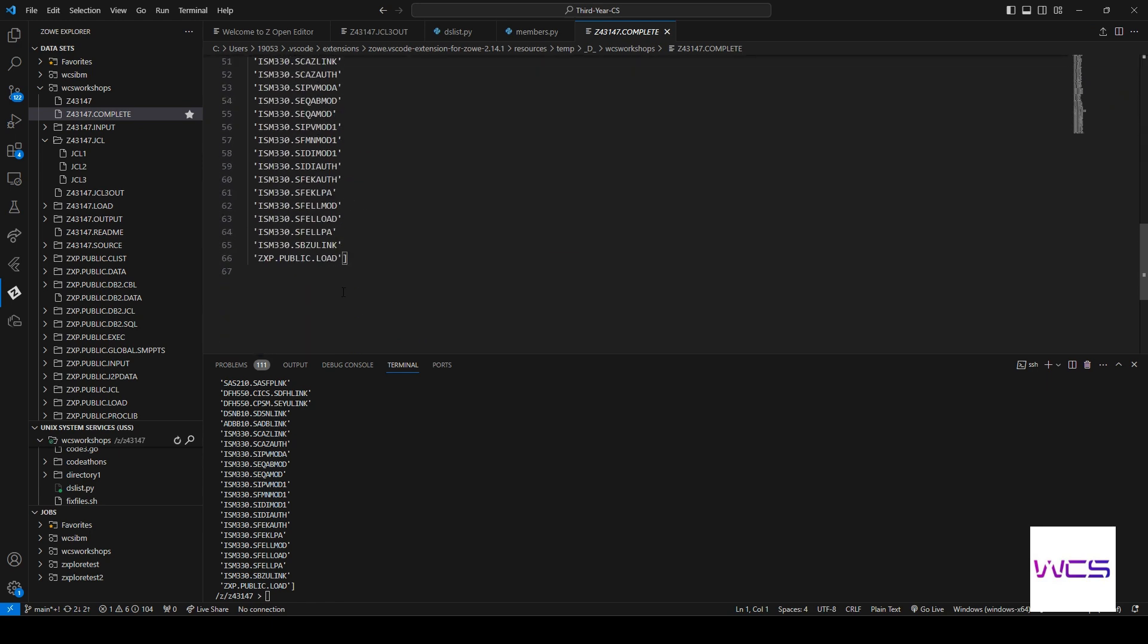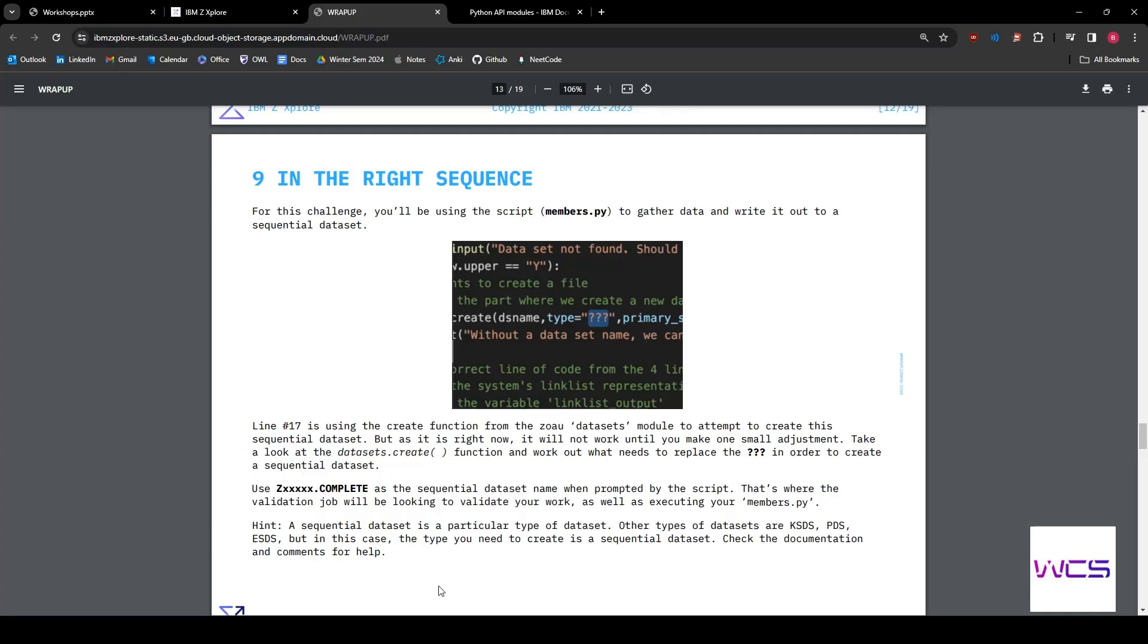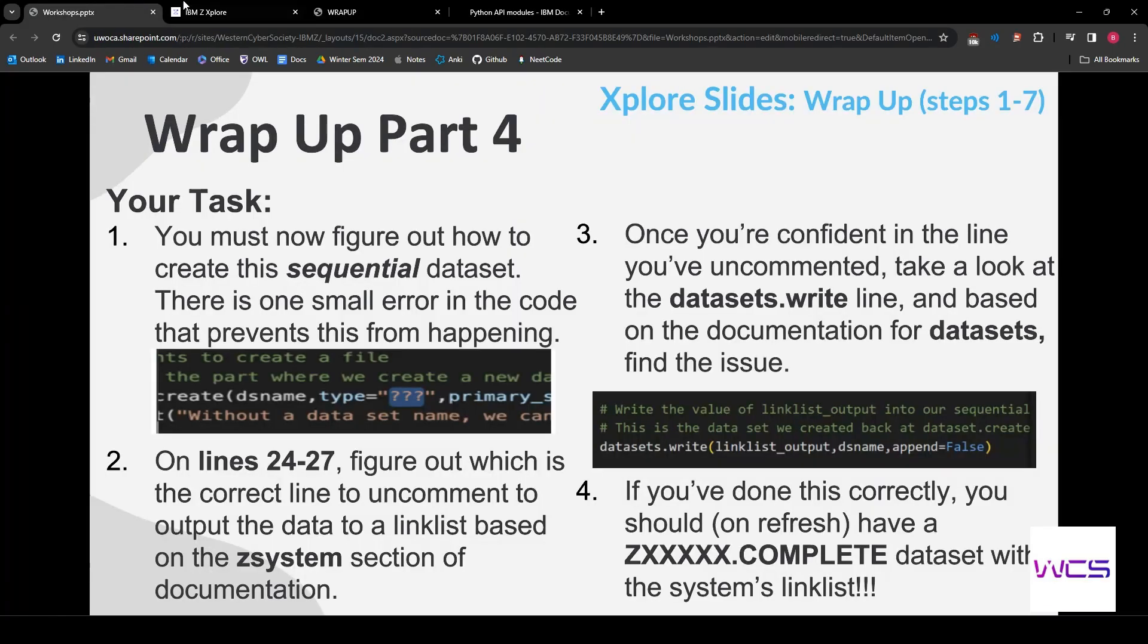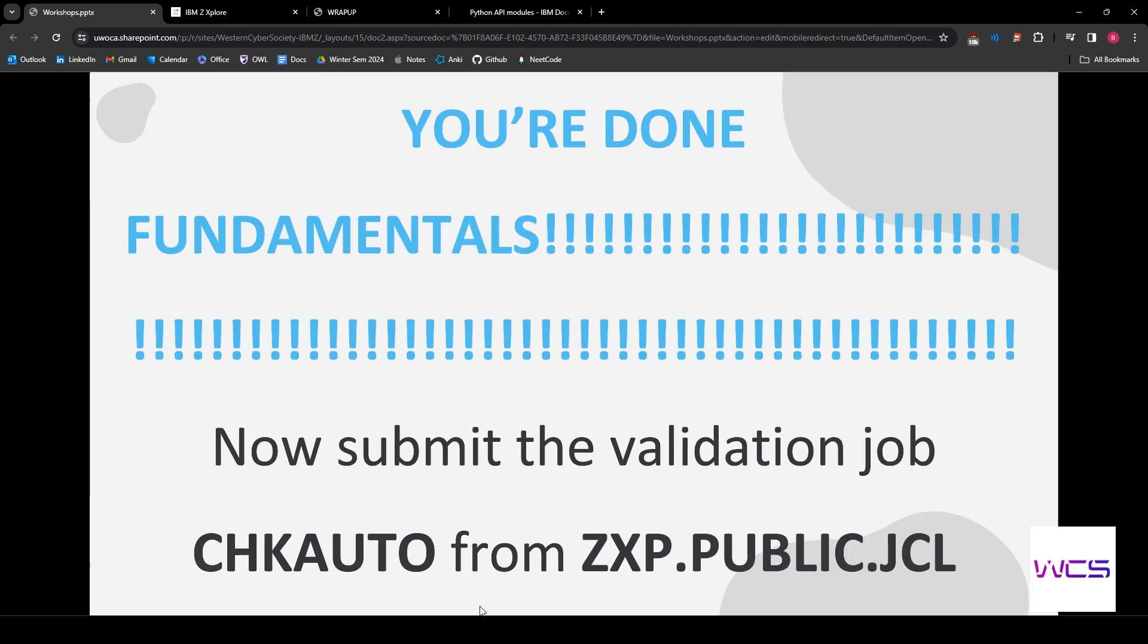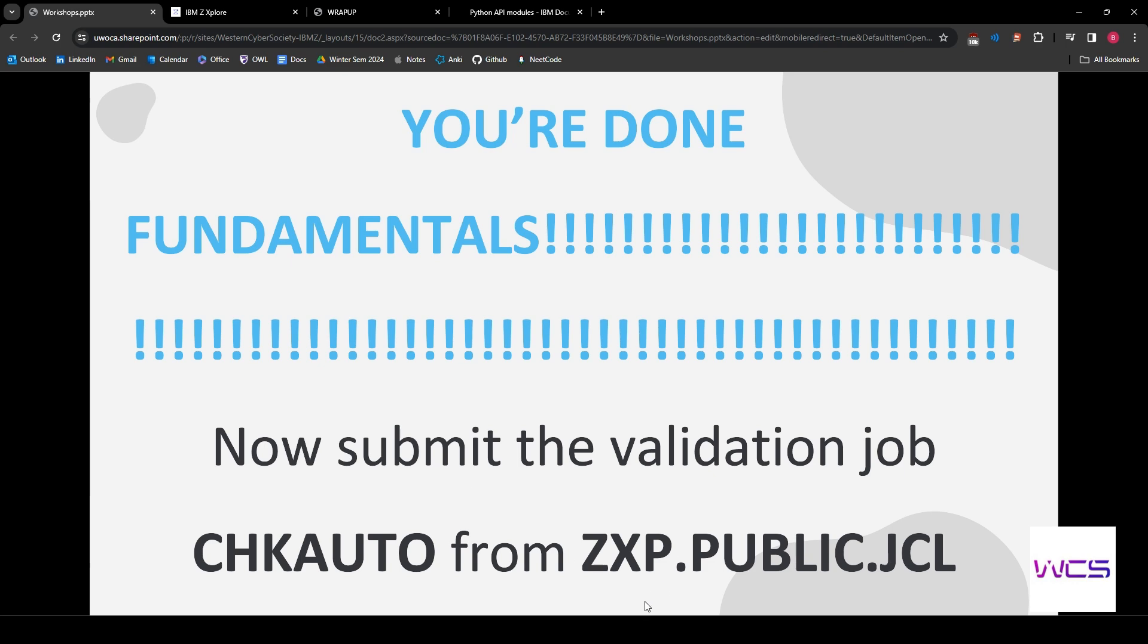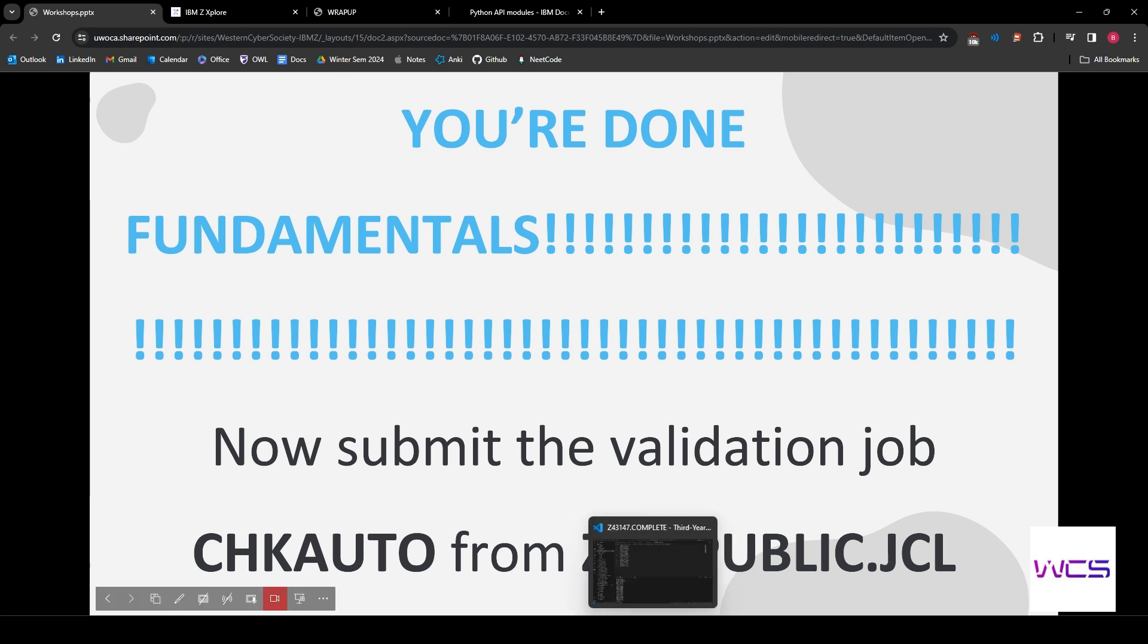And now we get to do the best part of all these modules, submitting the JCL. So you're done fundamentals. That's incredible, but we need to actually make sure that you're actually done. OK, so don't get too excited.